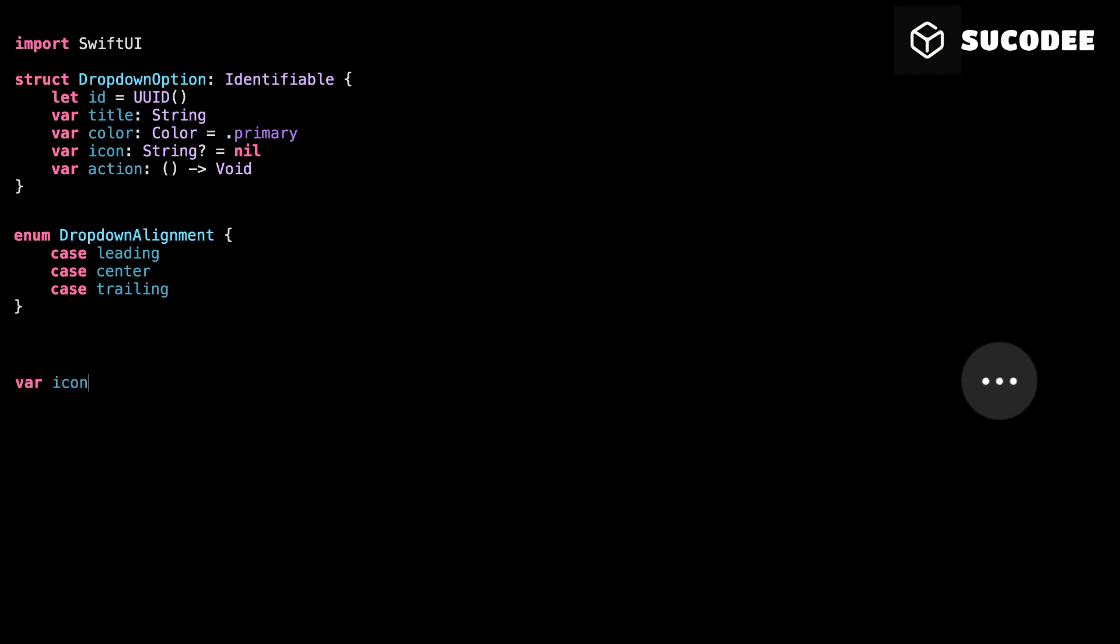Let's start with the icon. This is the symbol we'll show in the drop-down button. Right now, it's set to ellipsis by default, but you can change it to anything you want.